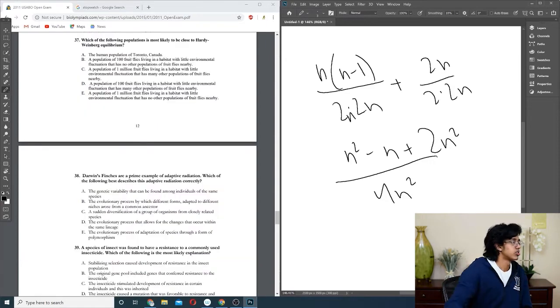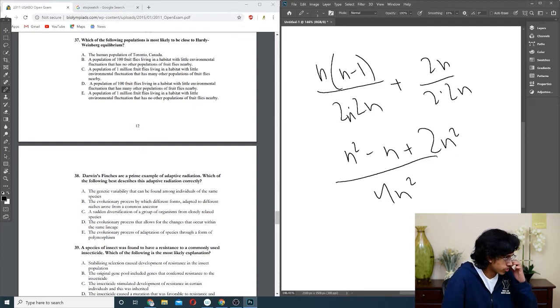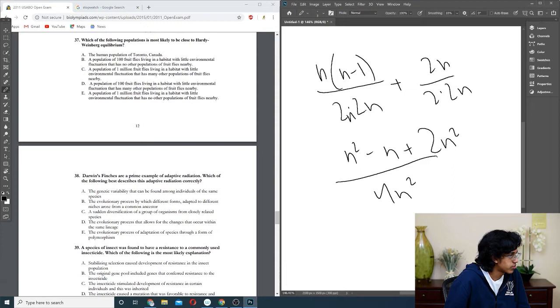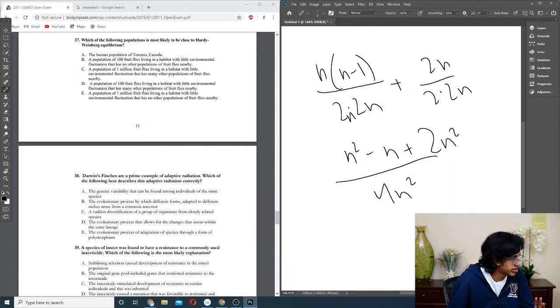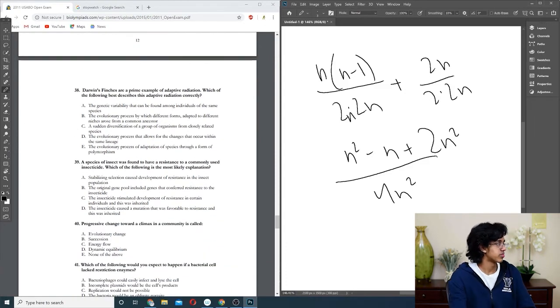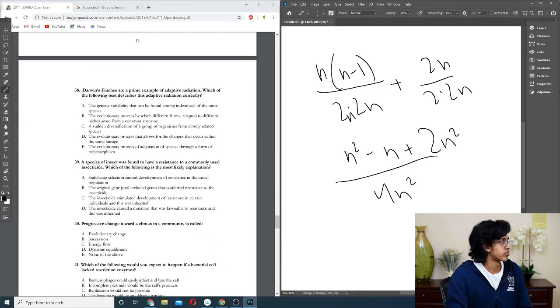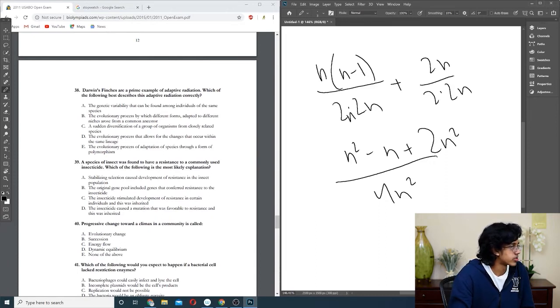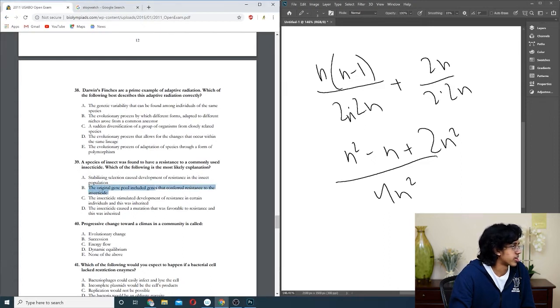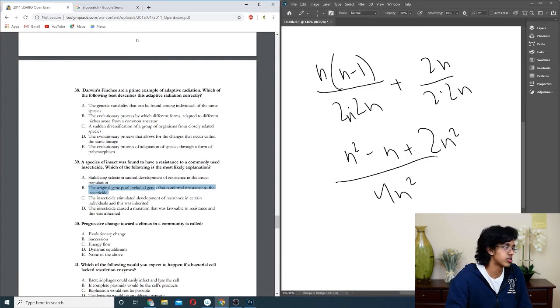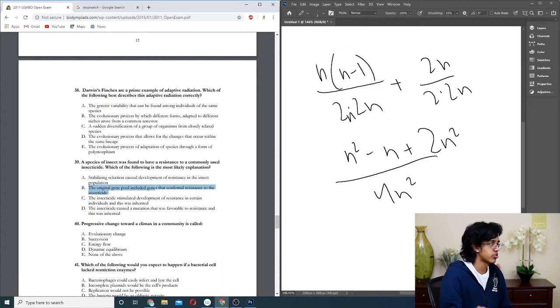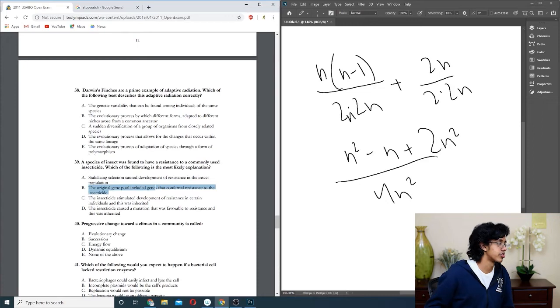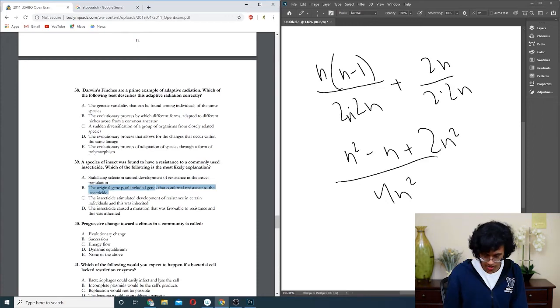Question thirty-eight: Darwin's finches. Genetic variability that can be found, no. Evolutionary process by which different forms adapt, that's probably B. Question thirty-nine: the species of insect was found to have resistance. A stable selection probably caused the development of the resistance. So it's probably directional. The insecticide probably didn't cause the mutation, but the original gene pool had resistance, and then those ones survived, so it's probably going to be B.